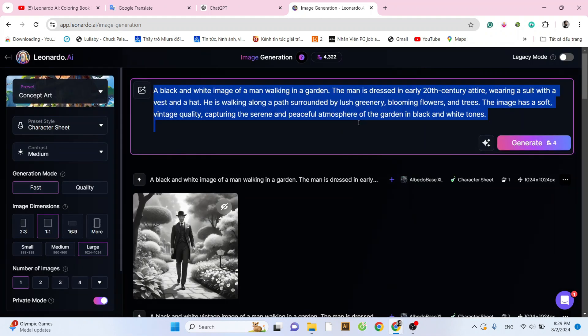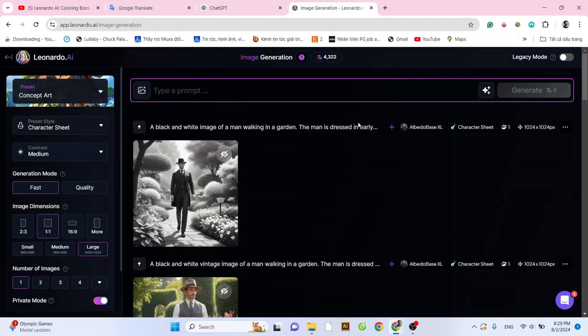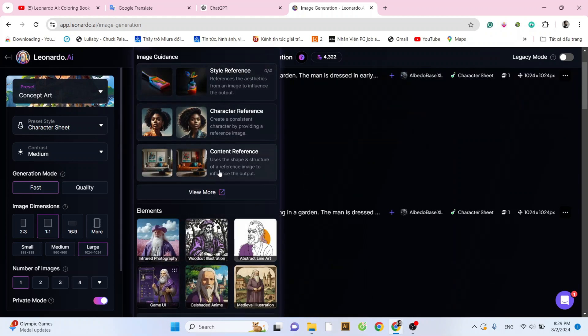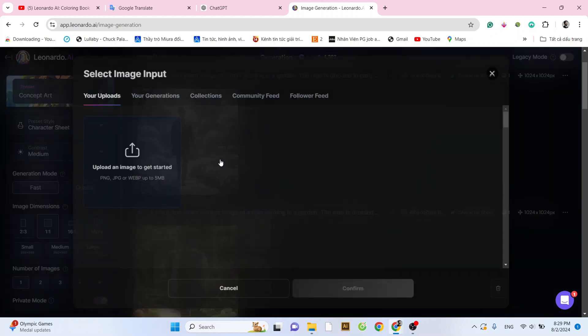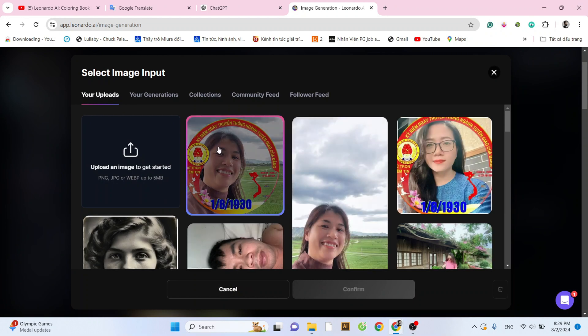We continue with the same steps. Click on the image icon, select the newly created image, and enter the prompt.